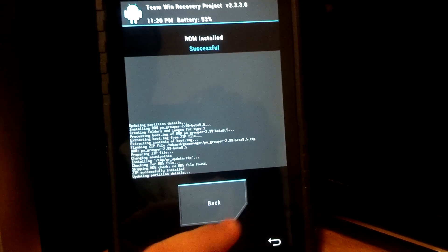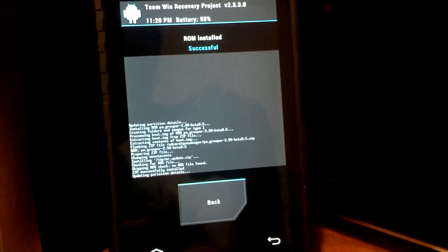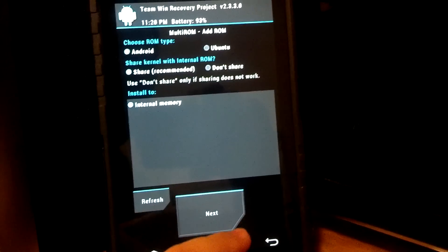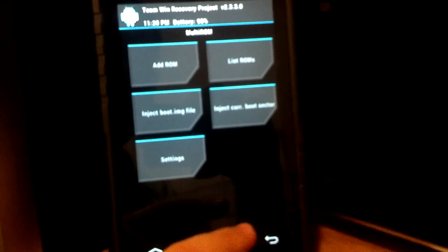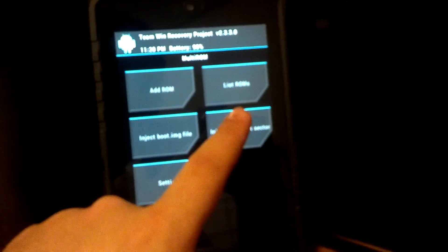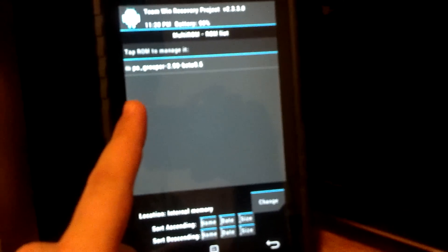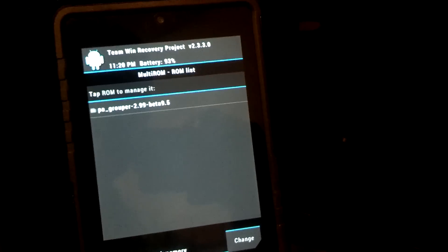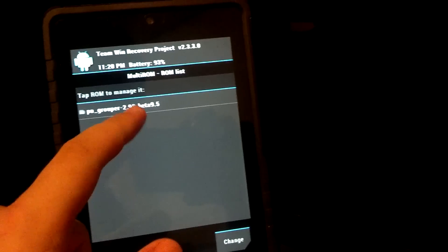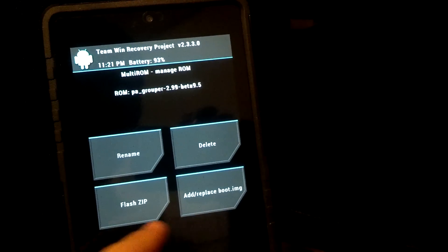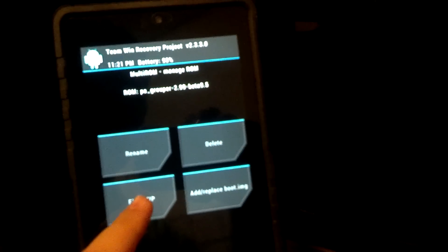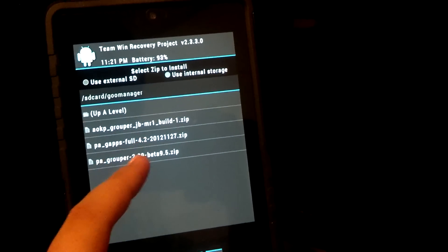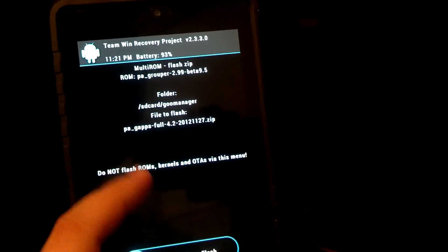Now we need to flash GAPs. But if you've used anything else, like for phones, like SafeStrap, it's not the same thing. You can't just flash it back to back. You have to go back, and you have to go to List ROMs here. And this is going to list every ROM that we have. Now your stock ROM is not going to be on here. As of right now, the only ROM that's on here is going to be the PA Grouper we just installed. So we're going to tap that, and then we're going to go to Flash Zip. Now this will flash any zips just for the PA Grouper. So I'm going to flash the PA GAPs.